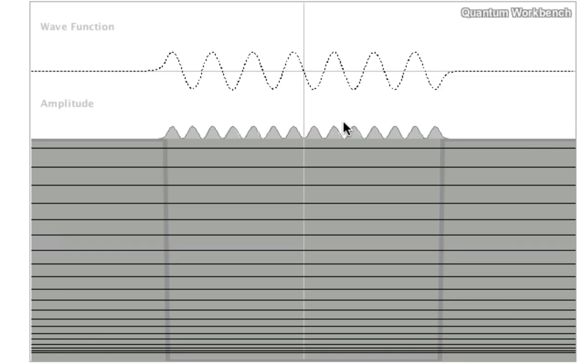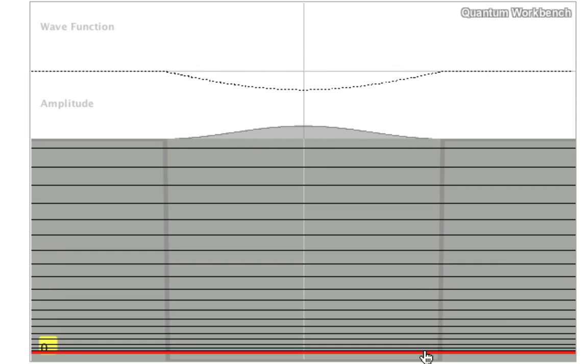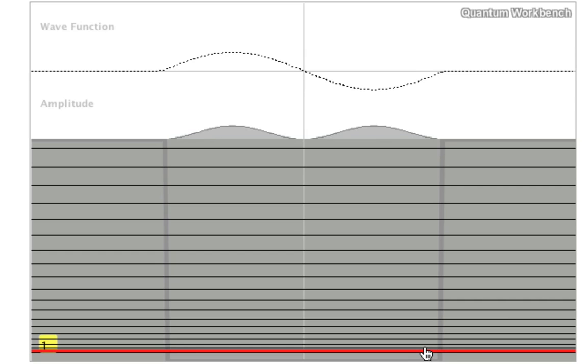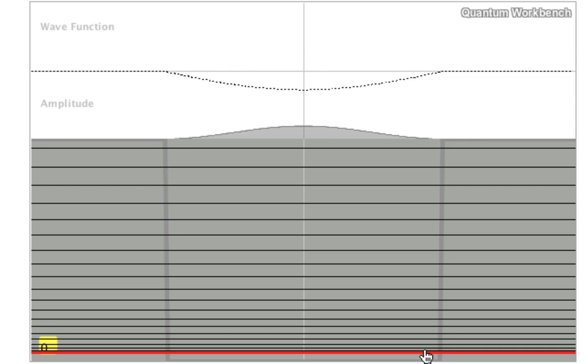This is the wave function, and this is the wave function squared or the amplitude. The lowest energy solution just has one bump, the next highest has two bumps, three bumps, and so forth.